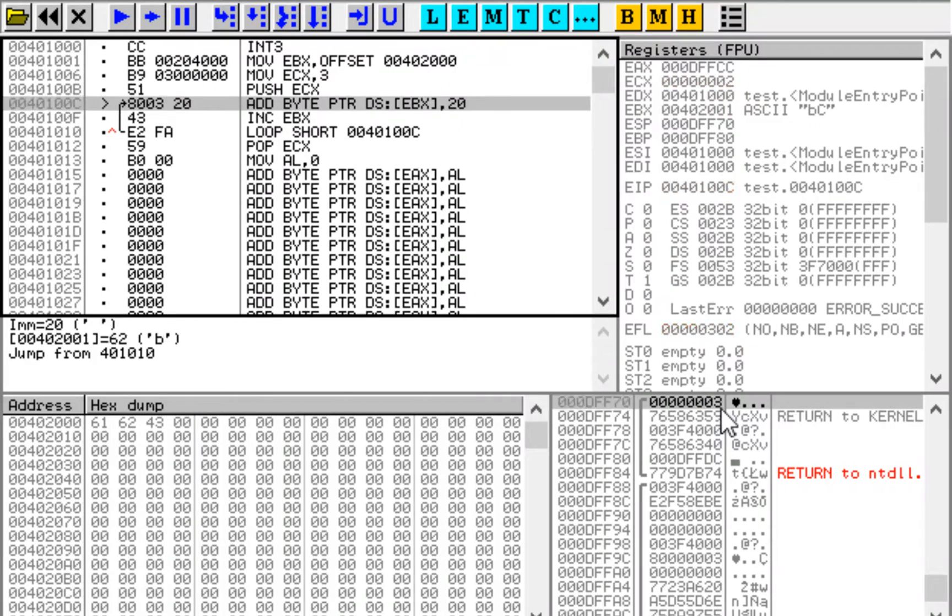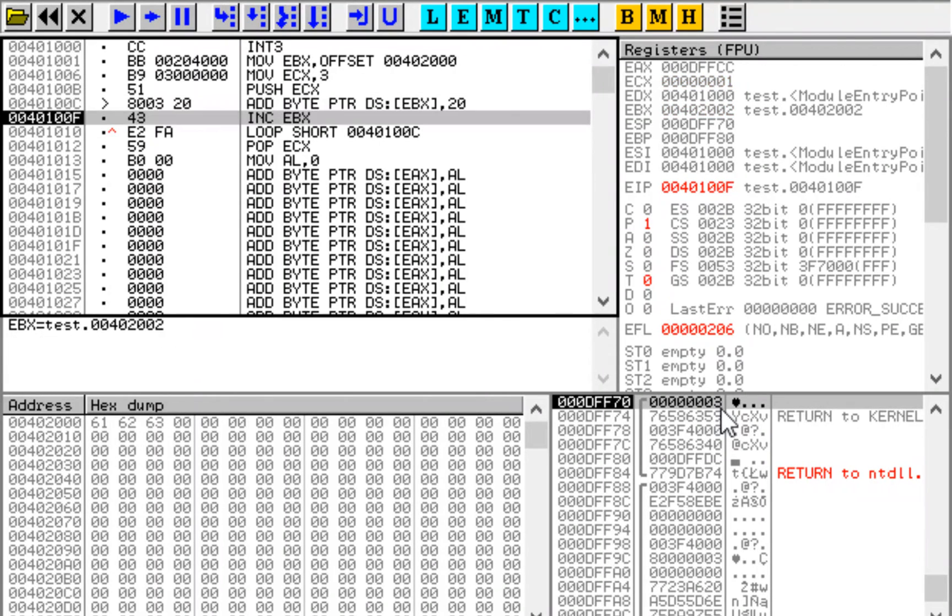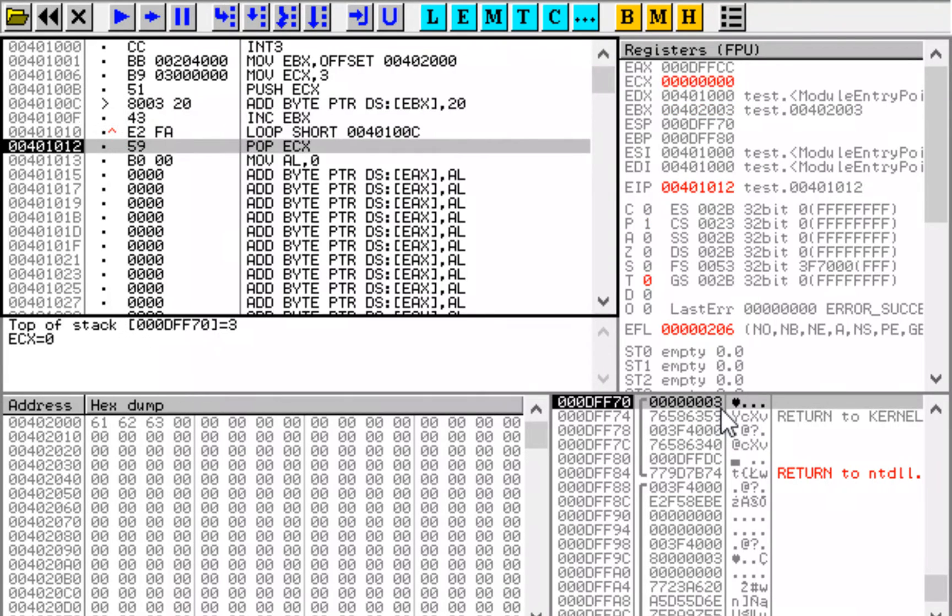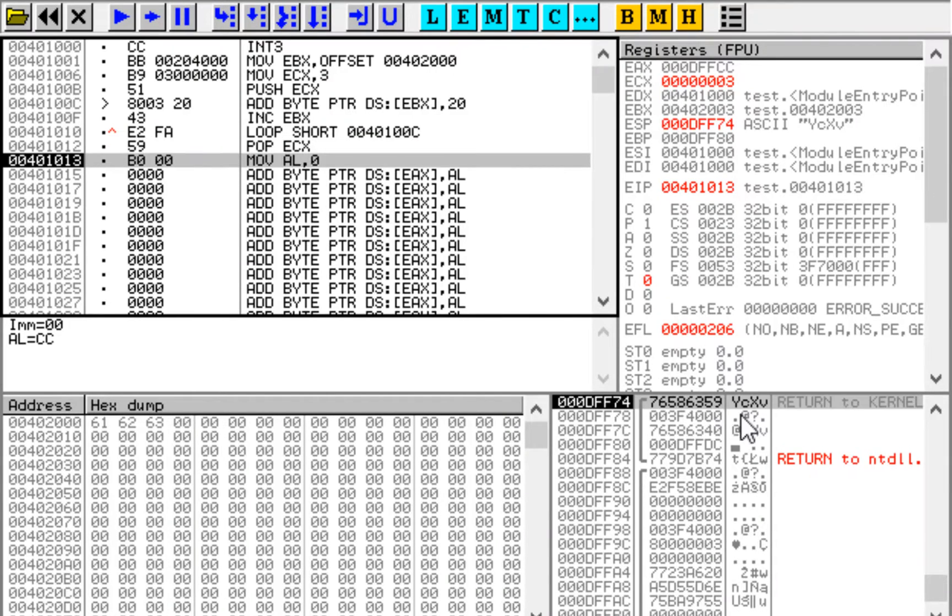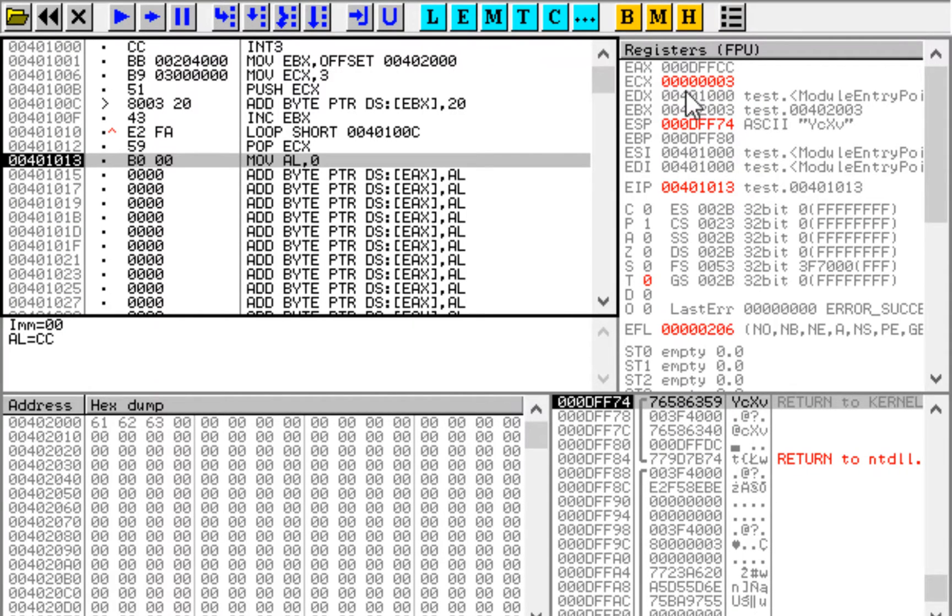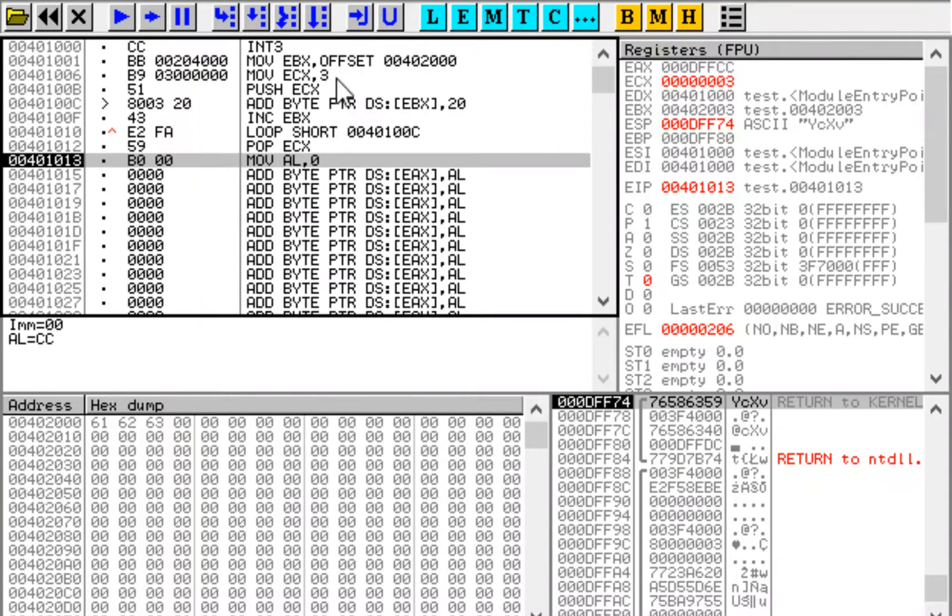We now complete the loop and execute pop instruction. This value 3 has been taken off the stack. It is no longer here. And it has been put into ECX register restoring it to its original value.